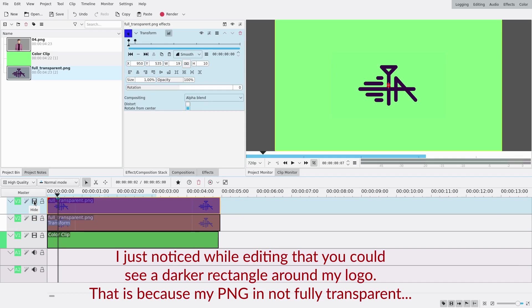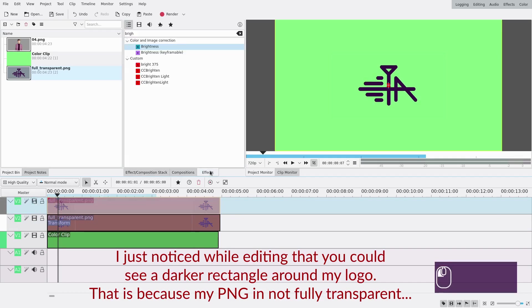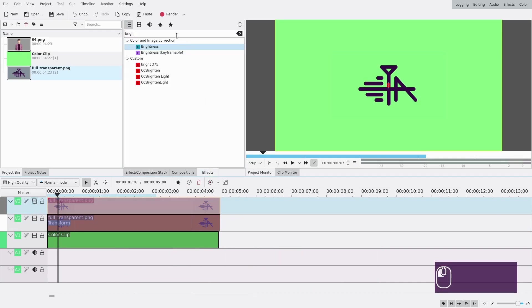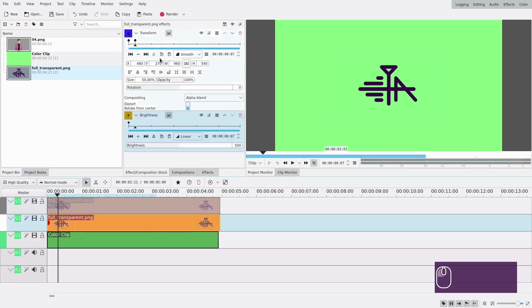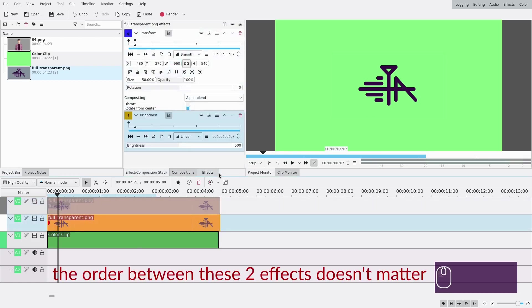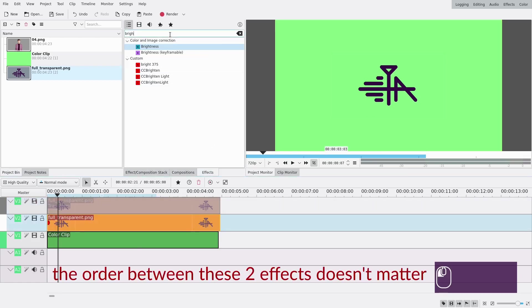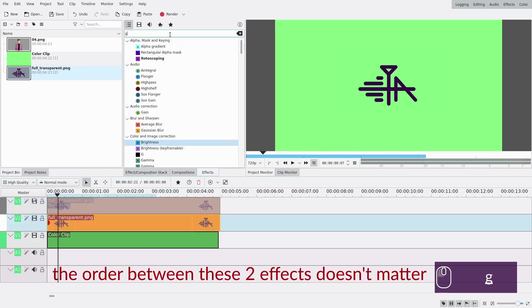I will just hide the top one because I want to see what I'm doing on the bottom one. I'm going to add brightness and I'm also going to add grayscale.